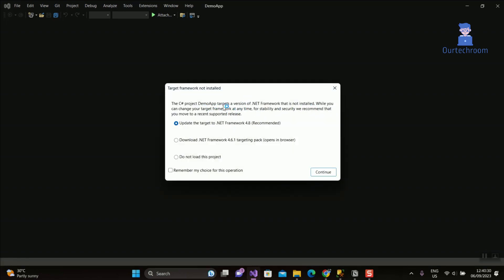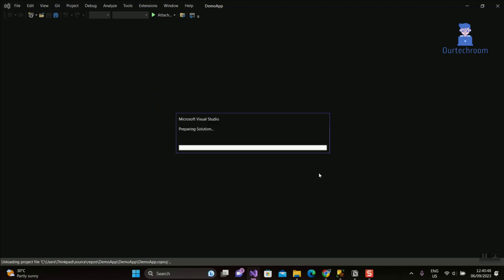So we have three options. The first option will convert your project to use the latest version of .NET Framework. When you click on the third option, 'Do not load project', then your project will not get loaded.